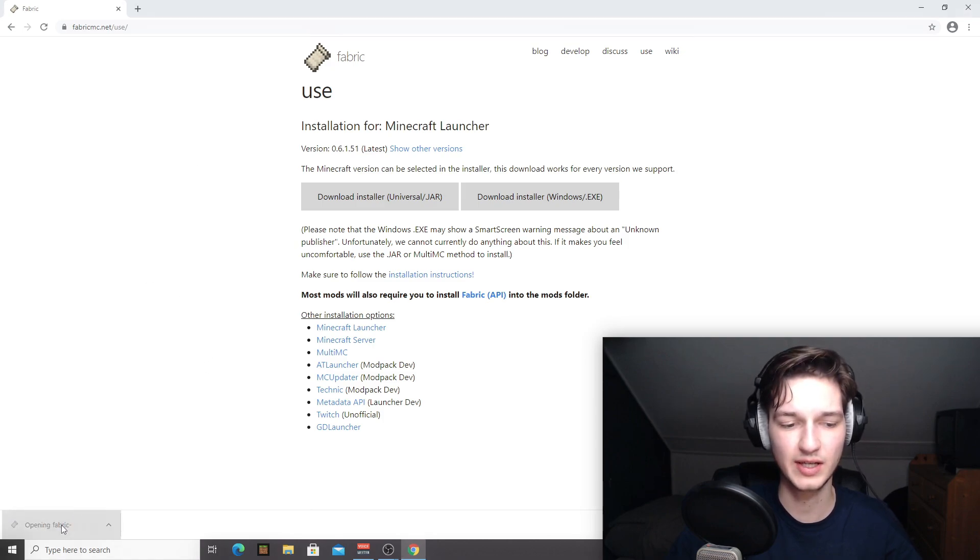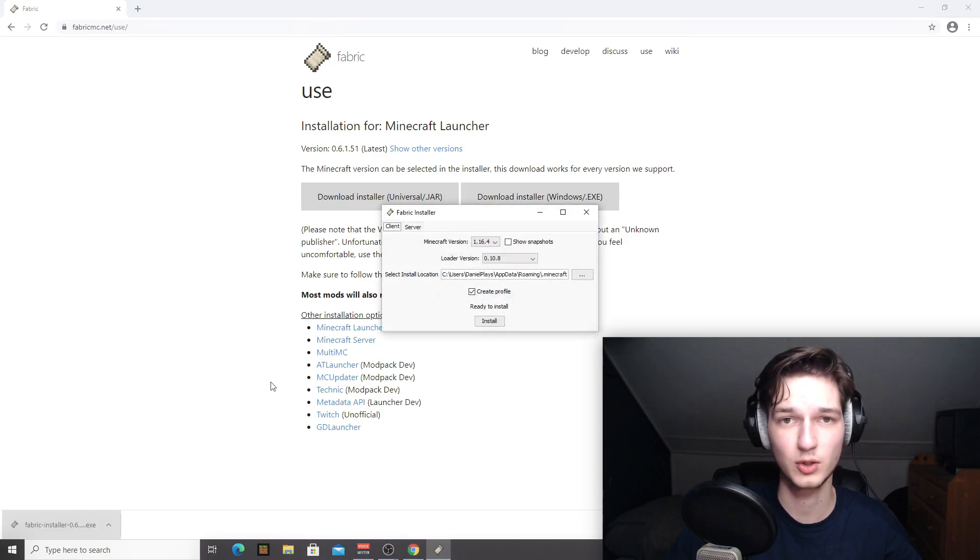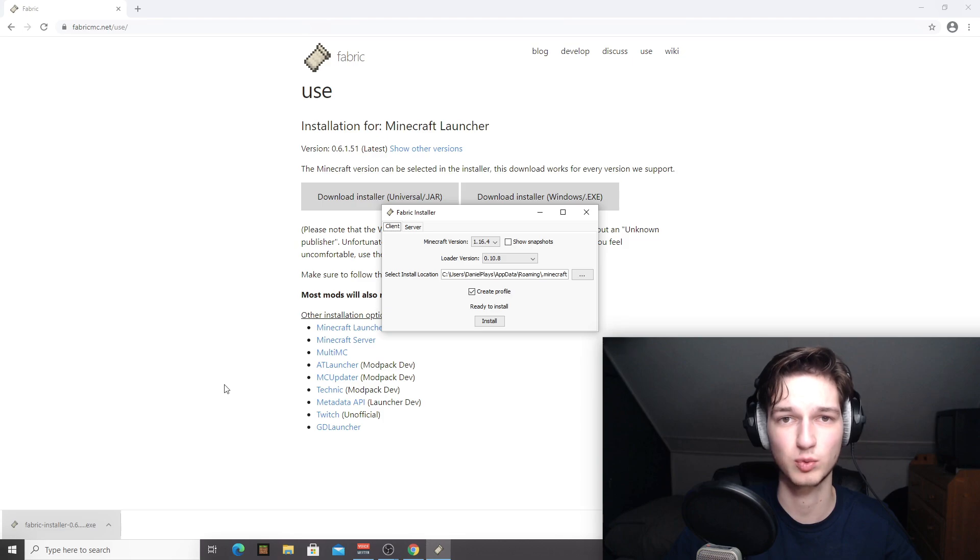Once it's downloaded, just click it. If you actually downloaded the universal one, you might want to click keep because .jar files will have this warning.